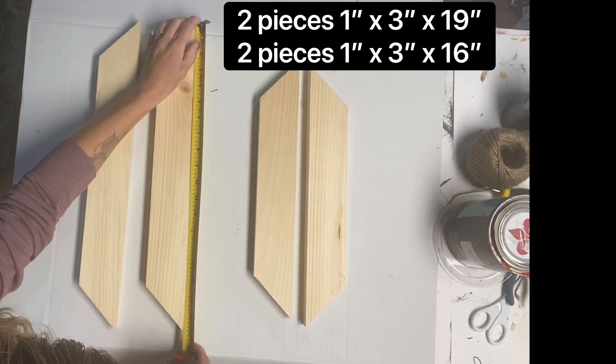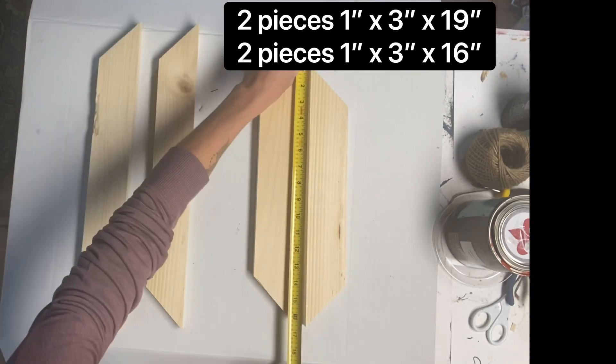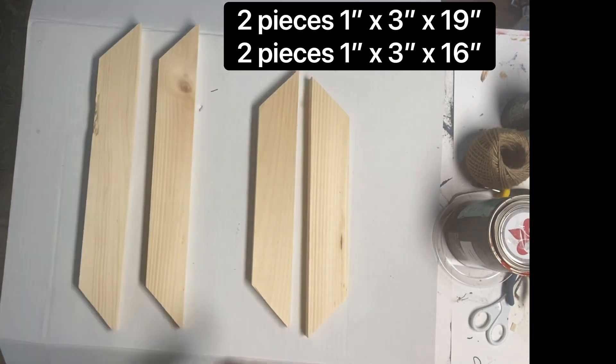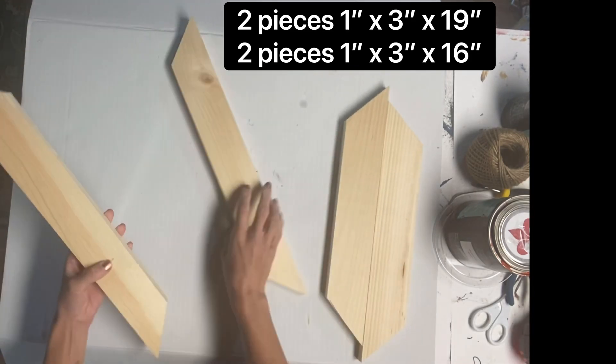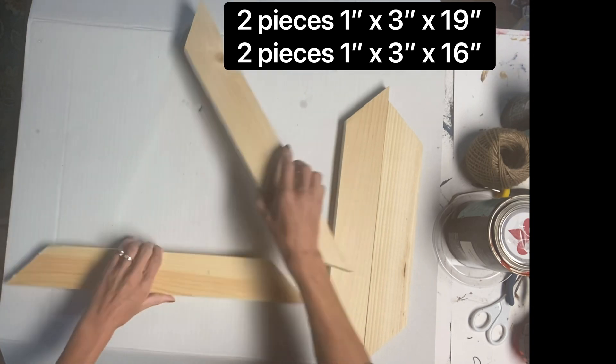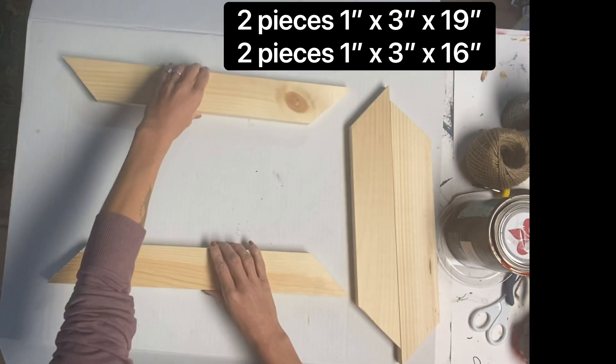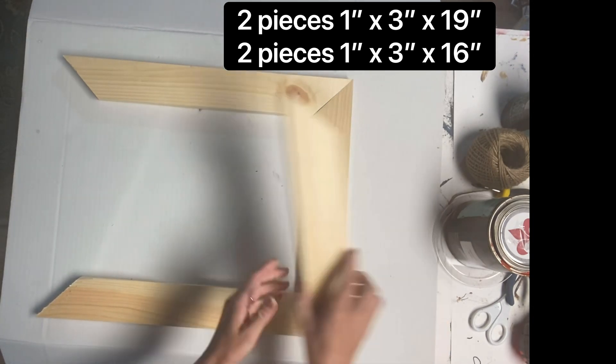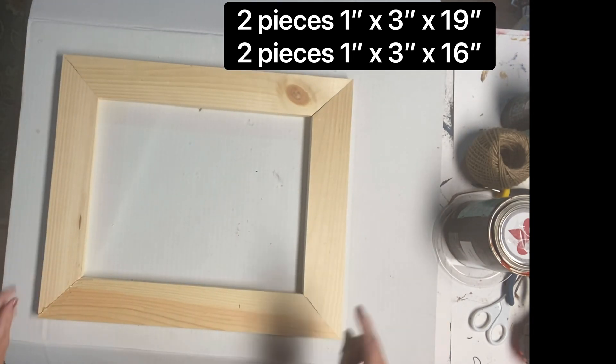So I started with some wood and I have four pieces, two measured 1 by 3 by 19 inches and two measured 1 by 3 by 16 inches.